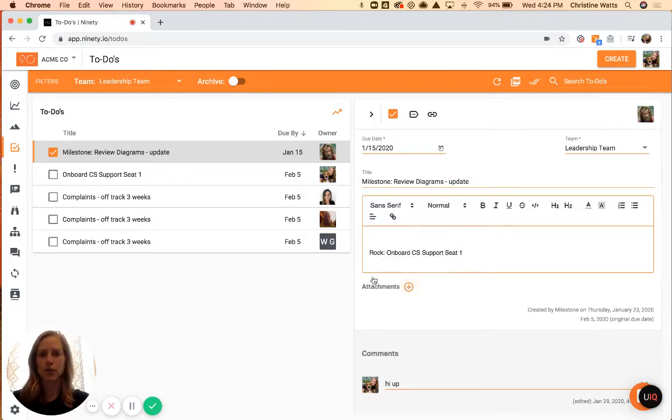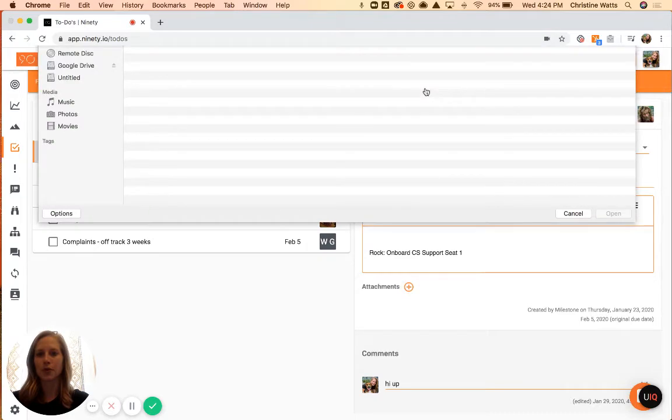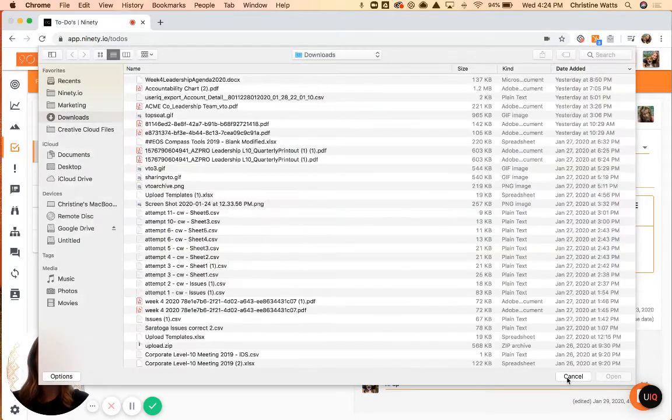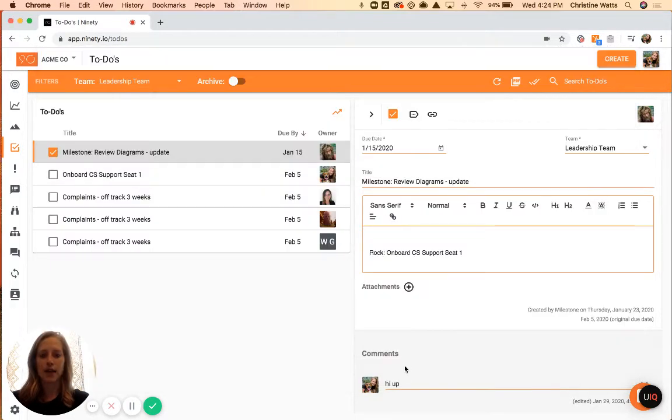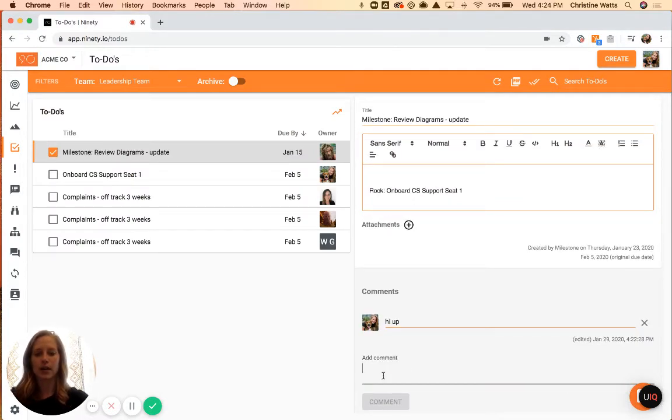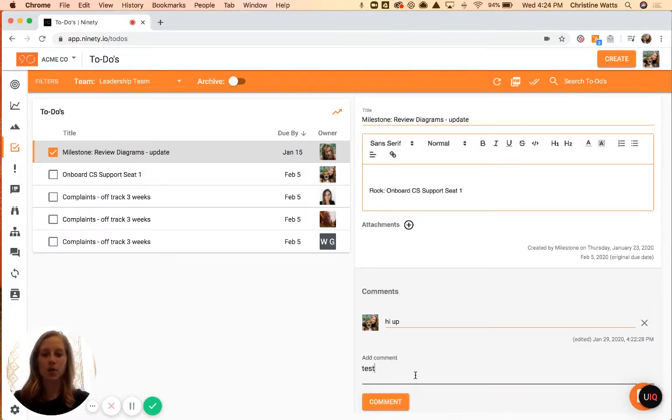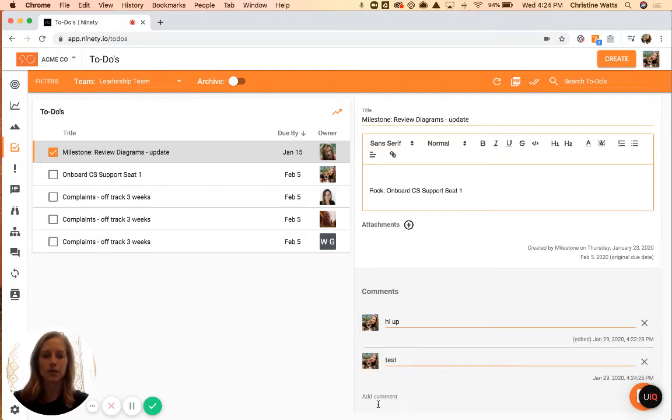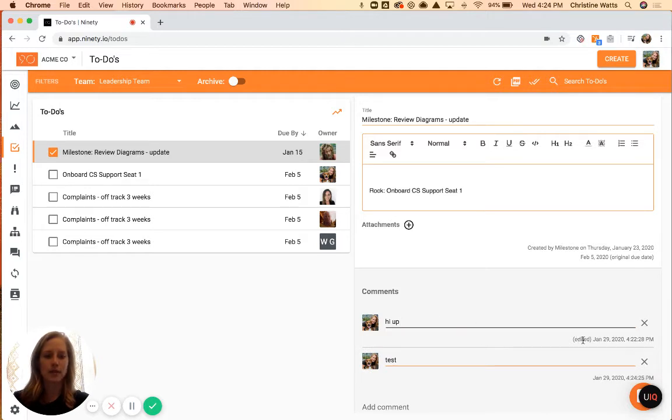This will just pull up your normal file management system on your computer. If you'd like to add comments, you can do so right here. In order to save it, this is the one section that doesn't auto-save. Just press enter or use this comment button to add that, and it does date and timestamp for you and allows you to make edits and track when your edit was made as well.